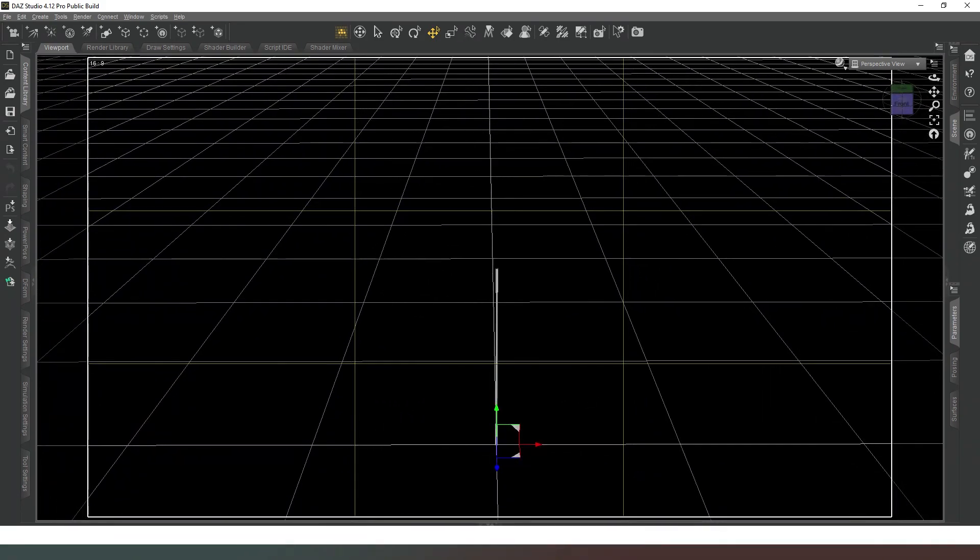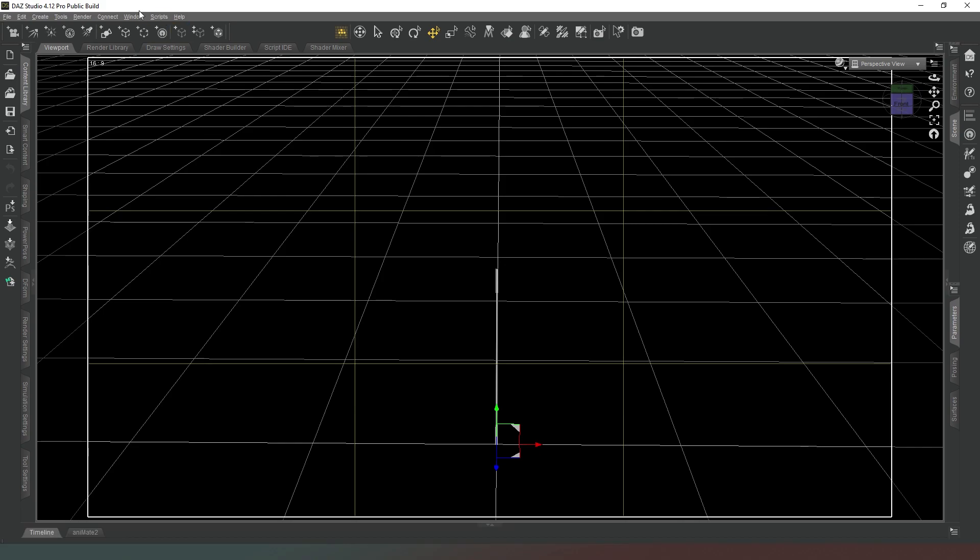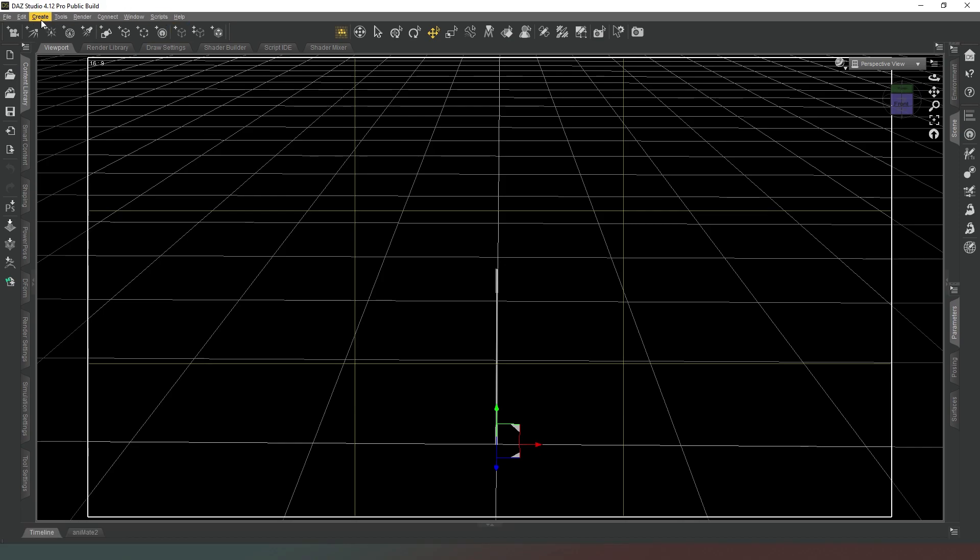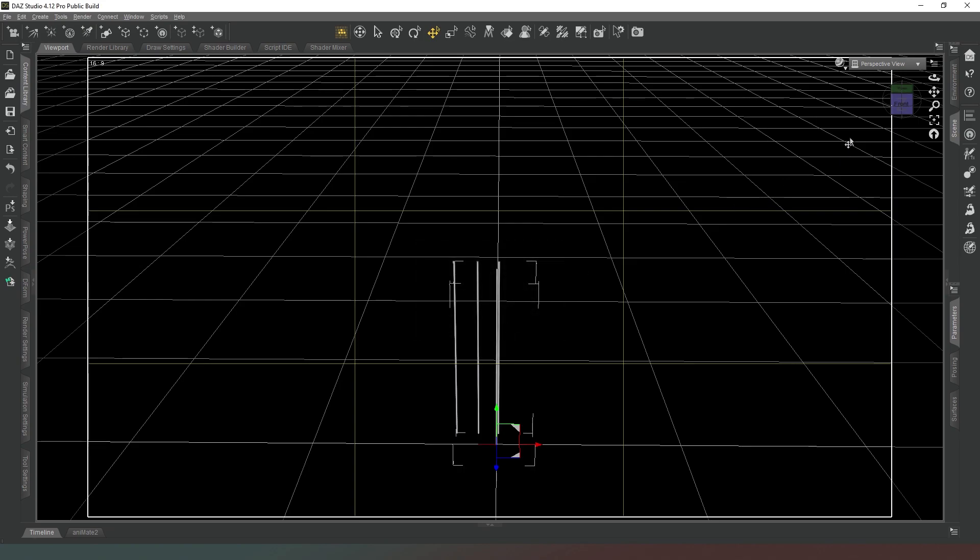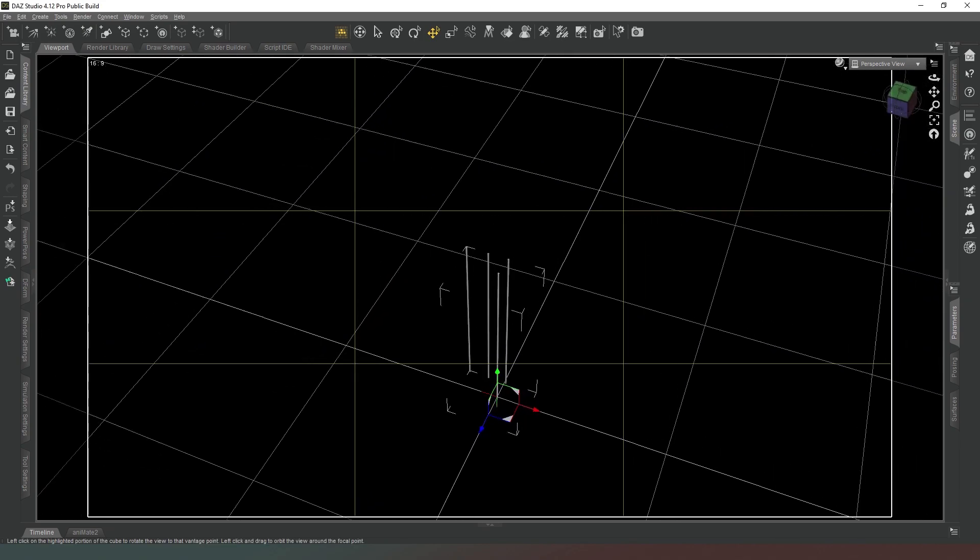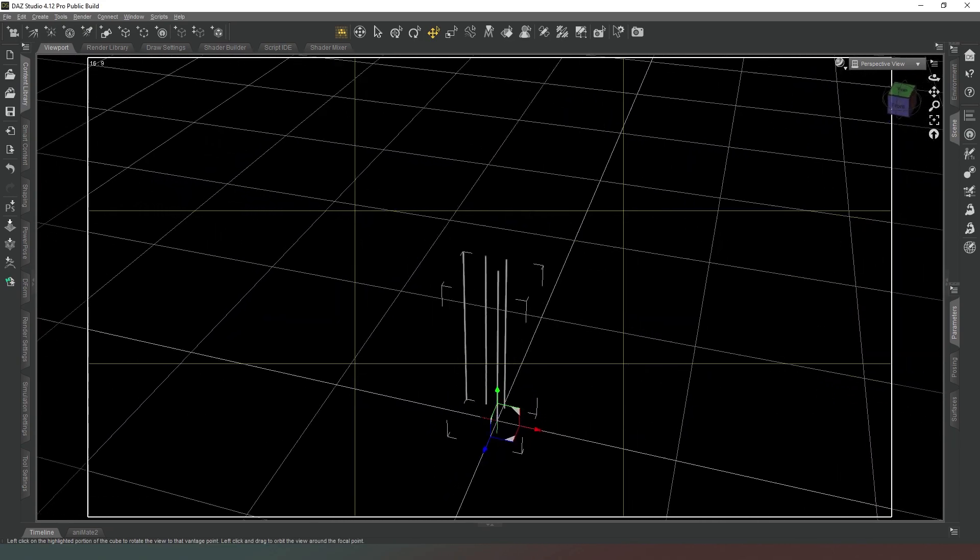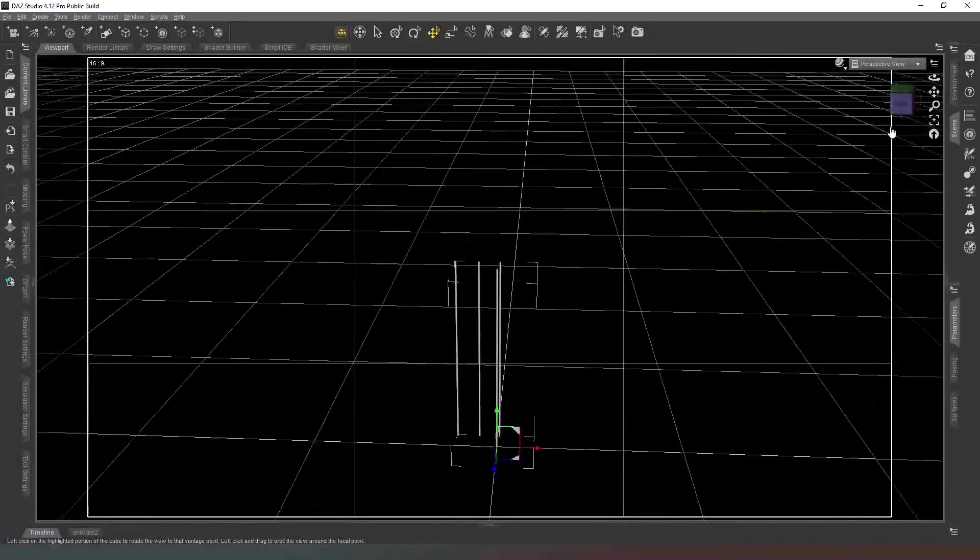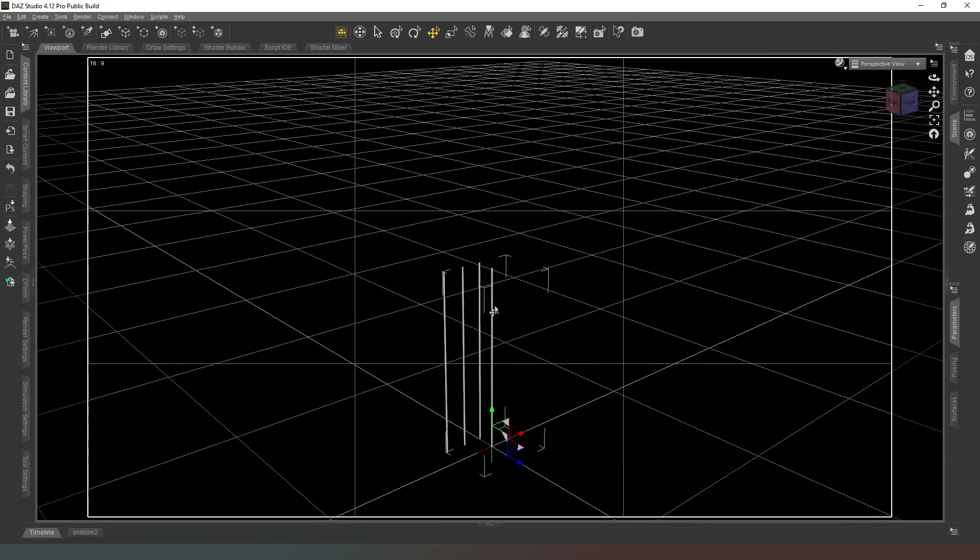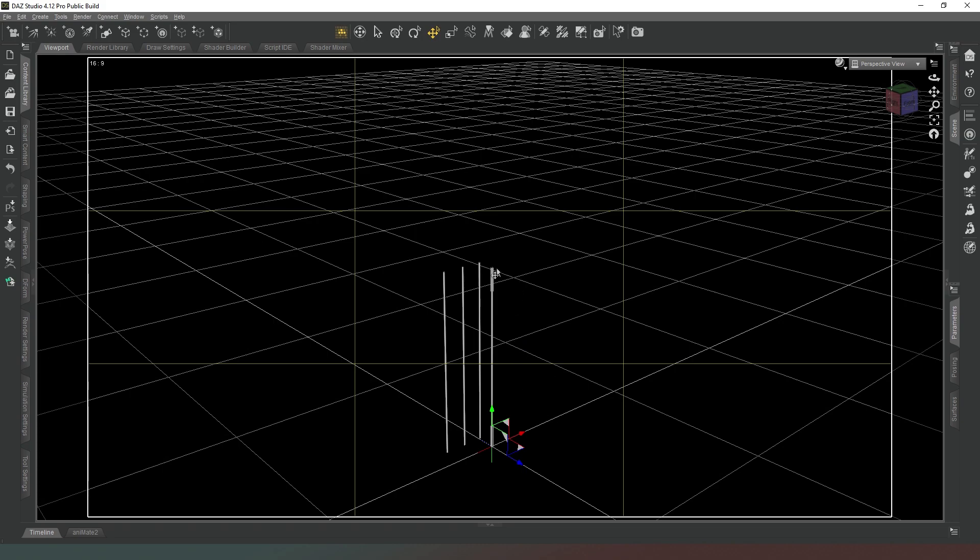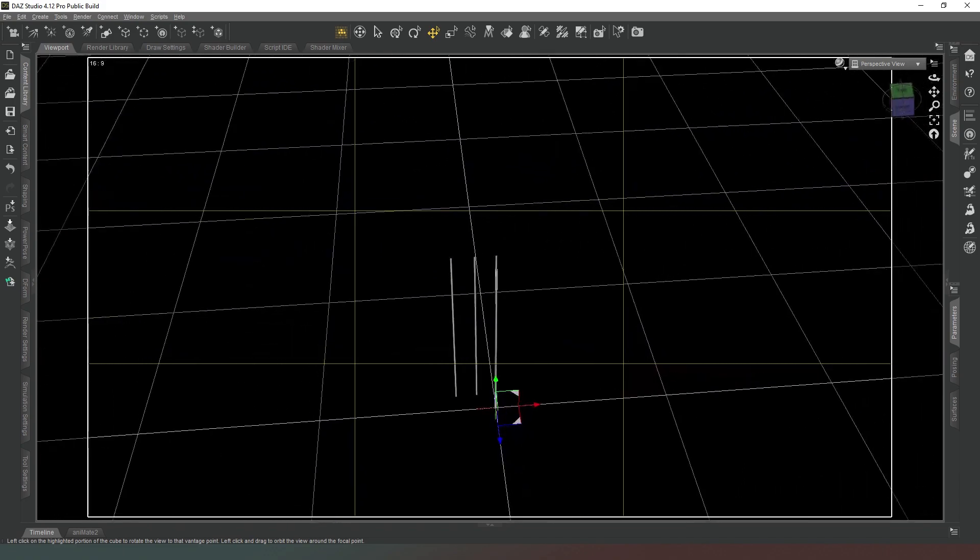All we're going to do is select that stick and create some node instances of it. We need three, so we're going to hit accept. Now what we've got there is four separate sticks all based on the first one. Any changes we make to the material properties or size or shape of the first one will impact the other four at the same time, which is very useful.